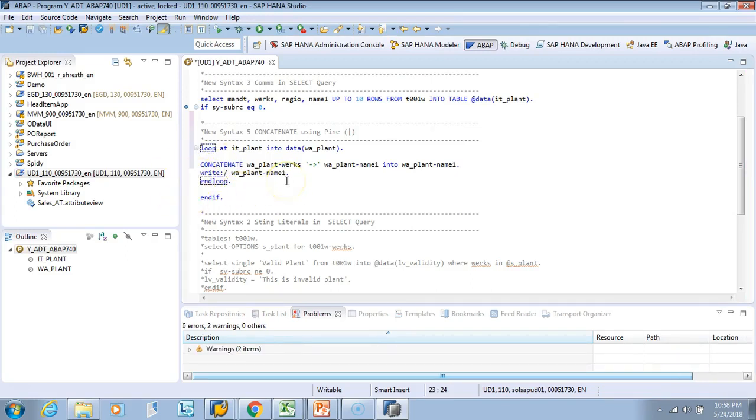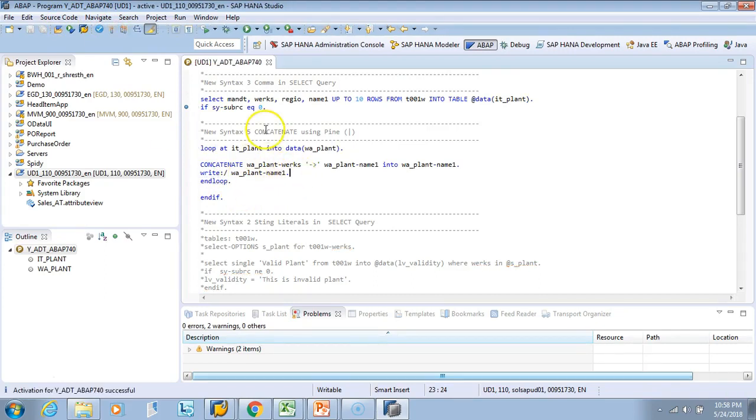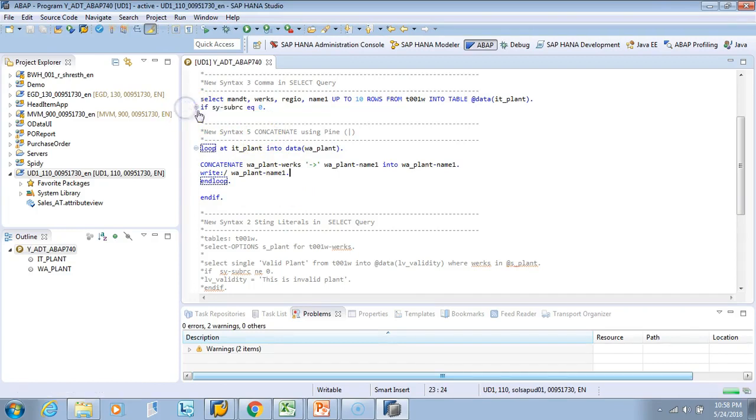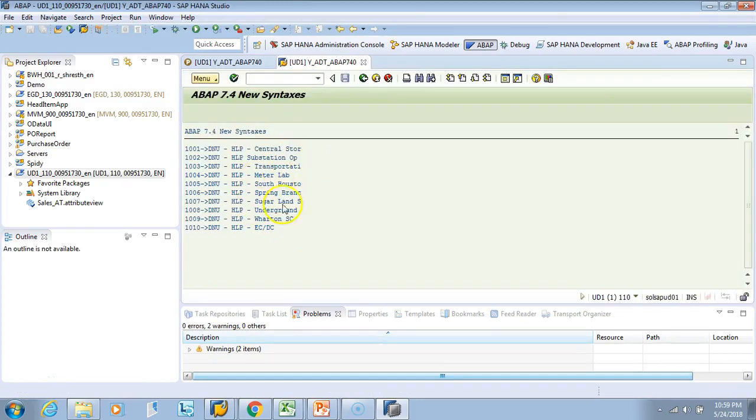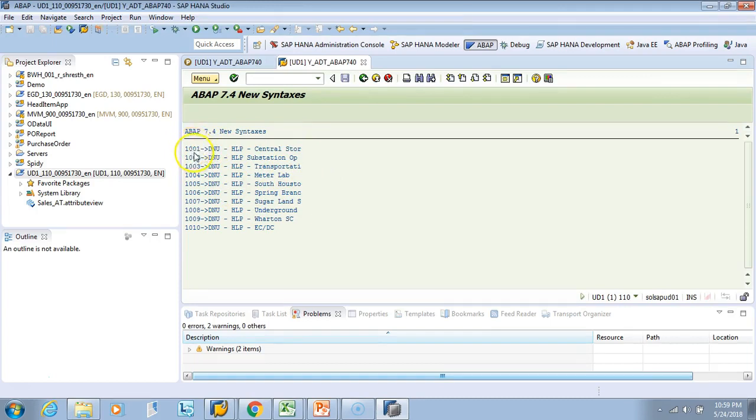If there is no red mark it means it is syntactically correct. Now I'll just activate it. I'll just remove this debugger, I don't want to debug it. Now I'll do F8. So look here, this is the output of the concatenate statement. We did concatenation of works with the name1 and printed it.